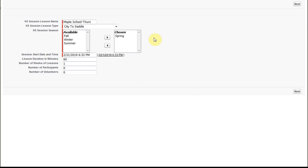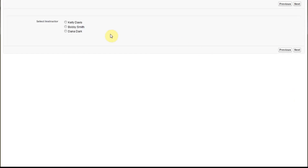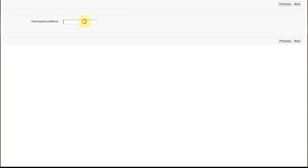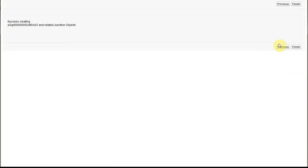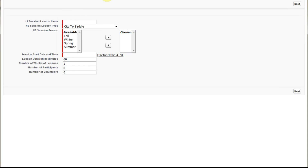Saving and running it, we're able to enter. This is a lesson object, so we enter the lesson. Then it asks who we want as the instructor — we'll let Dana be the instructor. We look for a volunteer — Valor will be the volunteer. Then it asks who we want as a participant. We enter R and get a lot of results back. We'll let Billy Ryder be the participant. We say next, everything was created, and we say finish.